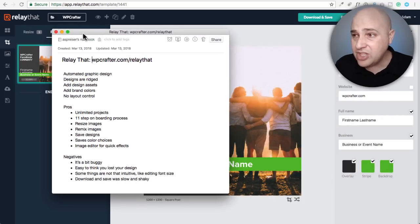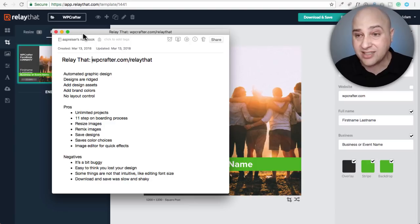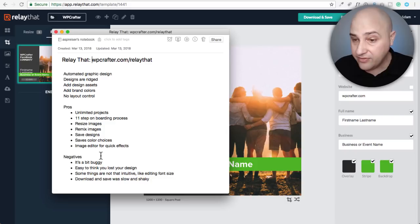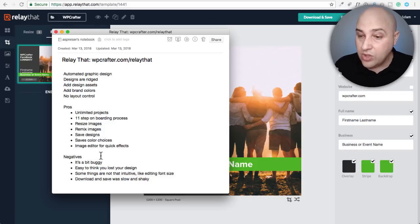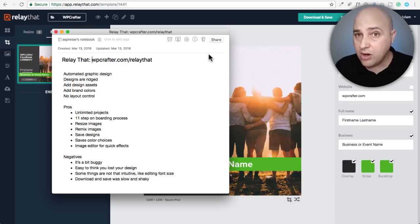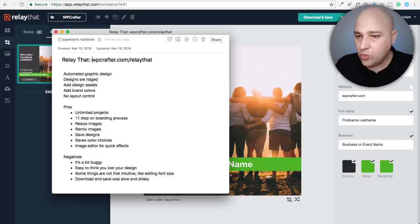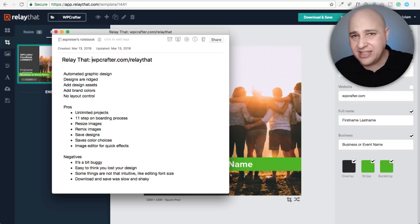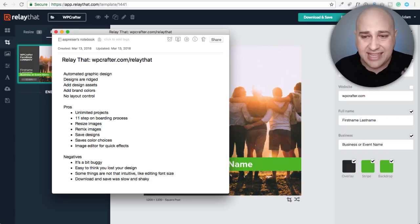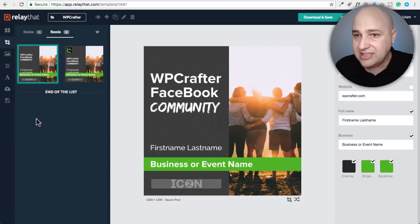I searched high and low in the interface and the docs and couldn't find a way to adjust font size — but maybe I'm missing something. If I find out, I'll put it in the pinned comment below. Also, the download and save was slow — it took about 15 seconds for the download to start, and then saving to the library had a spinning wheel for about a minute. I think that's just because of an influx of new customers checking this out.